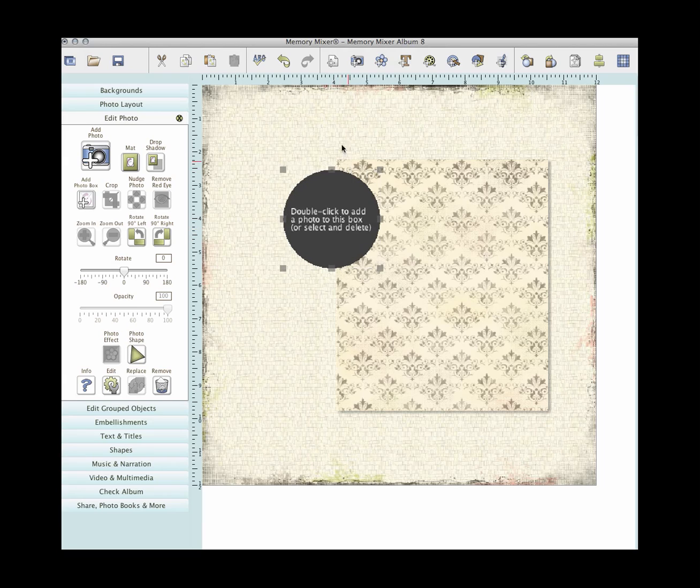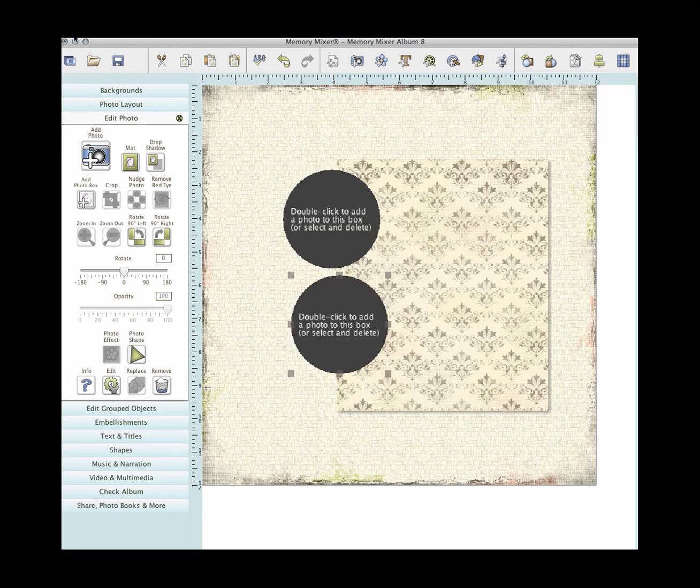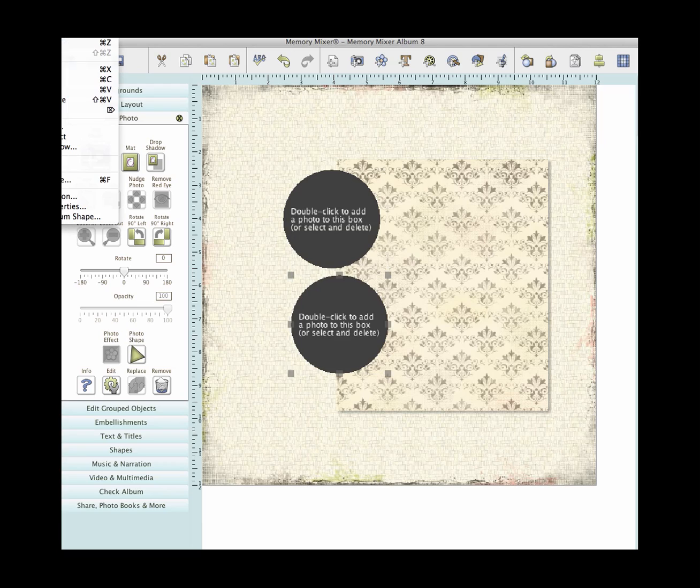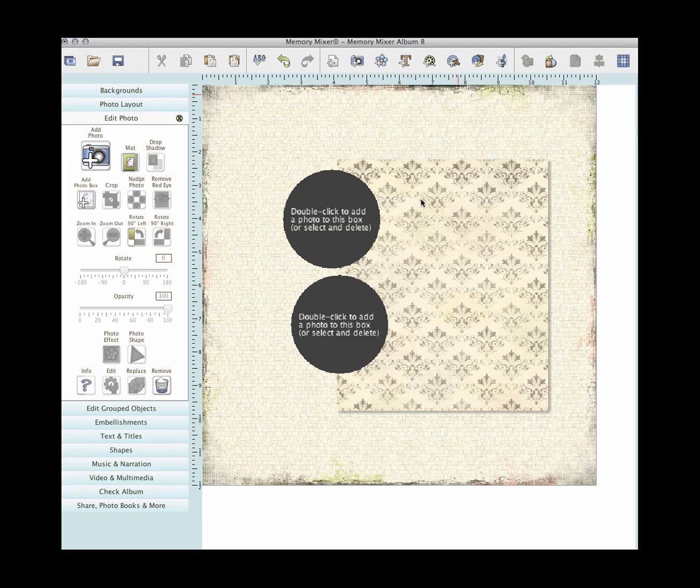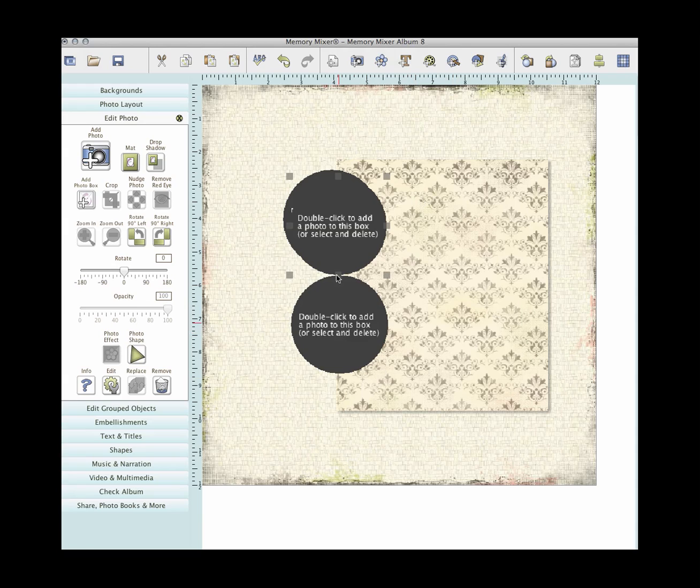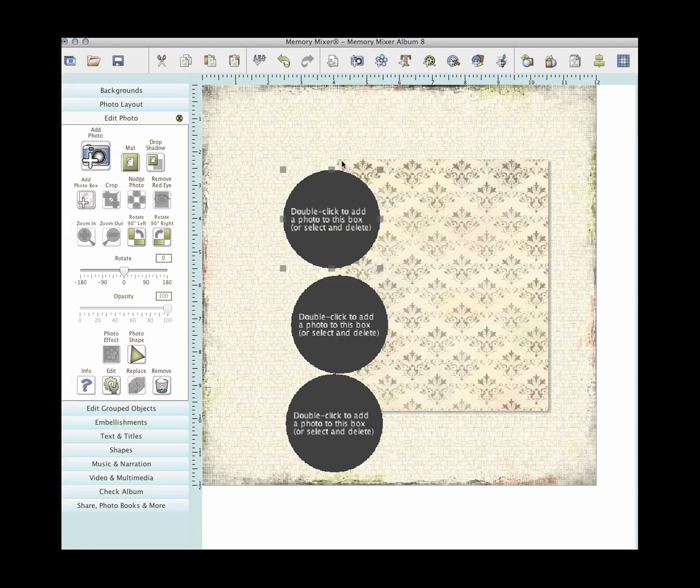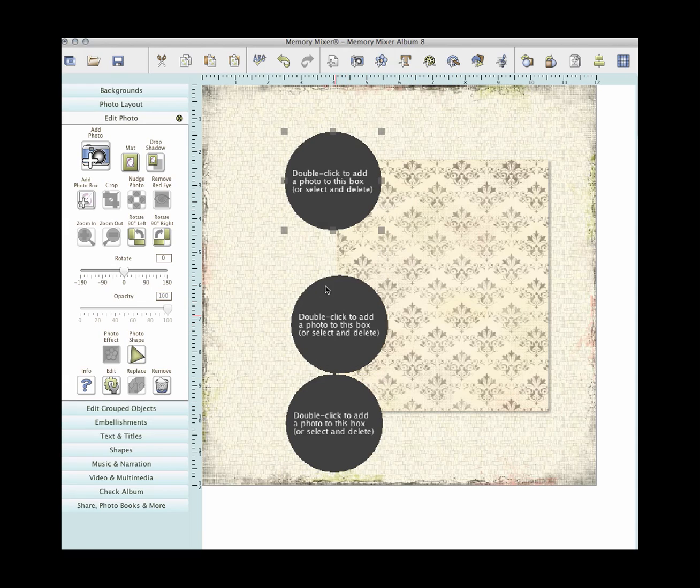Now I'm just going to copy and paste this. So you can do Ctrl C, Ctrl V, or you can come up to Edit, Copy, Edit, Paste. And then I'm going to do one more, Ctrl V again. There's my three circles.